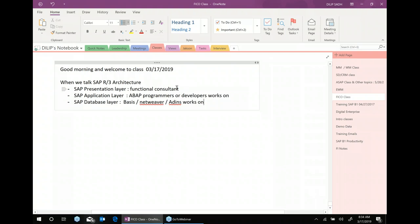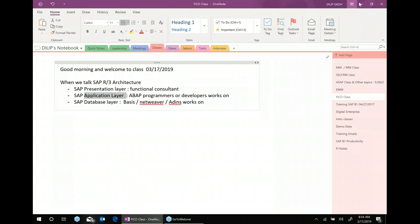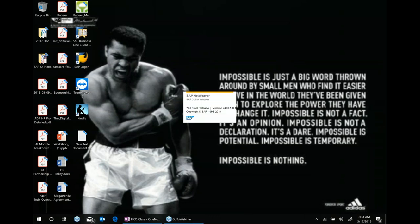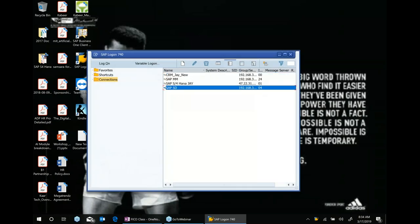As a functional consultant, you work on the presentation layer, but behind it there is an application layer and a database layer. When you run a transaction — for example, when you're posting an invoice — you're necessarily executing a program, and that data also goes somewhere. It gets stored in the database layer.